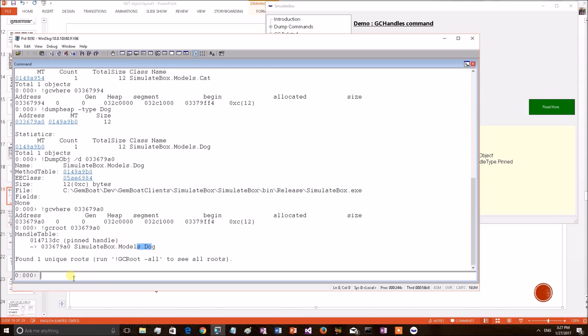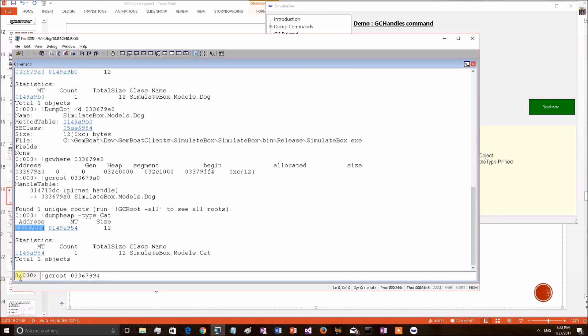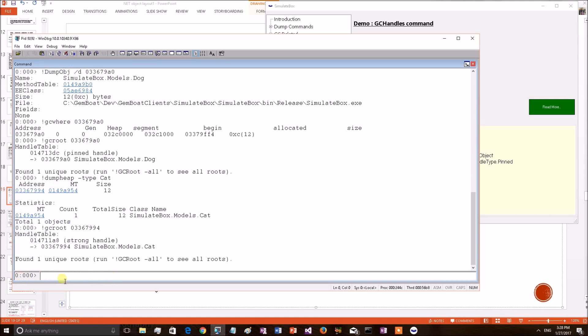We know that cat object has been bound by a normal handle. Let's also see that. Copying the address of the cat. Applying GC ROOT. GC ROOT on cat. It is a normal, I mean strong handle. It is a normal handle, not a pinned handle.